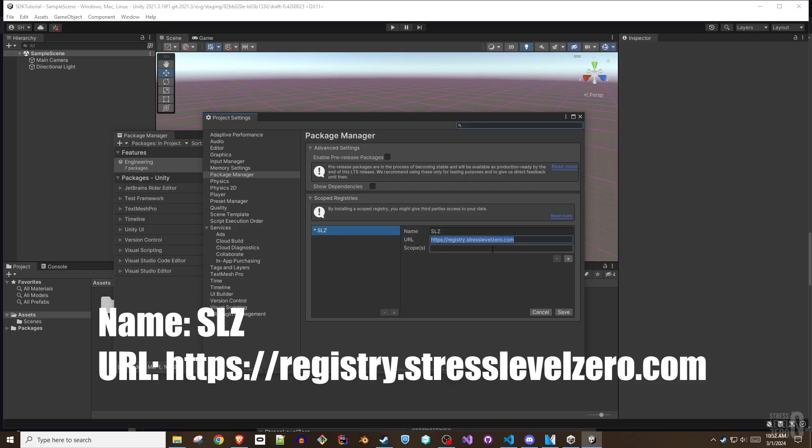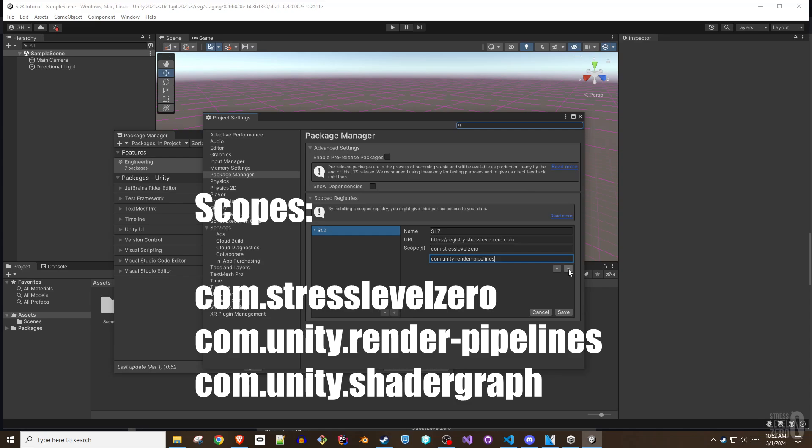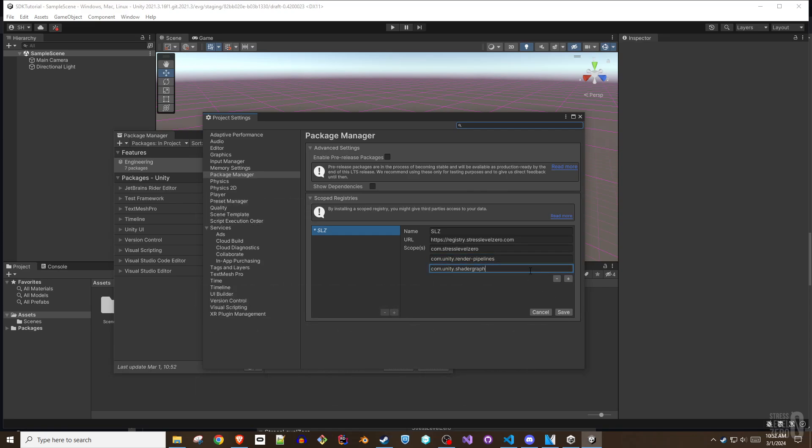And scopes: com.stresslevel0, com.unity.render-pipeline, and com.unity.shadergraph. Once complete, click Save.